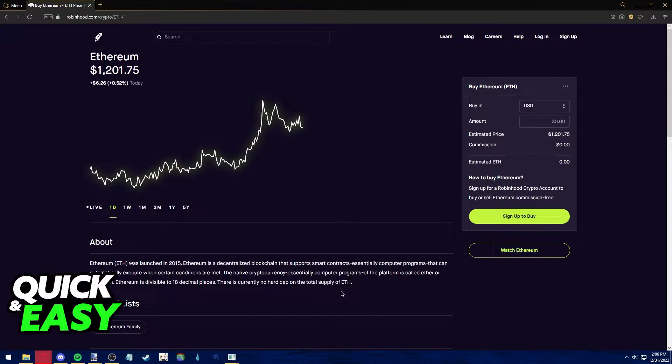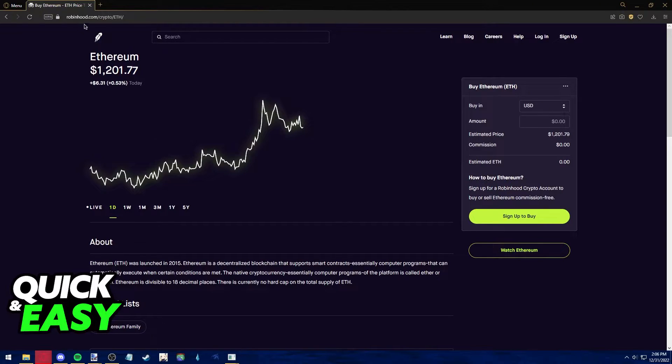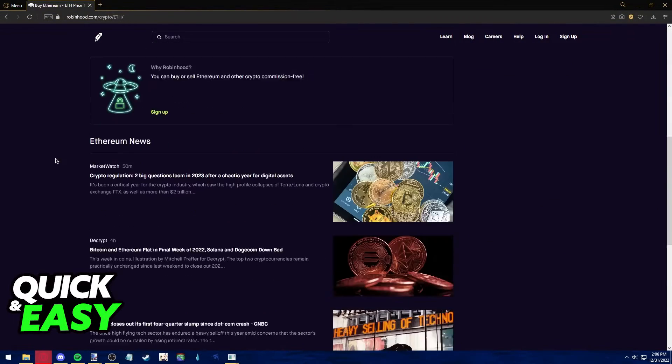To transfer crypto from Robinhood to your Ledger Nano X, first download the latest version of the Ledger Live app. Afterwards, go into your preferred web browser and go to robinhood.com.